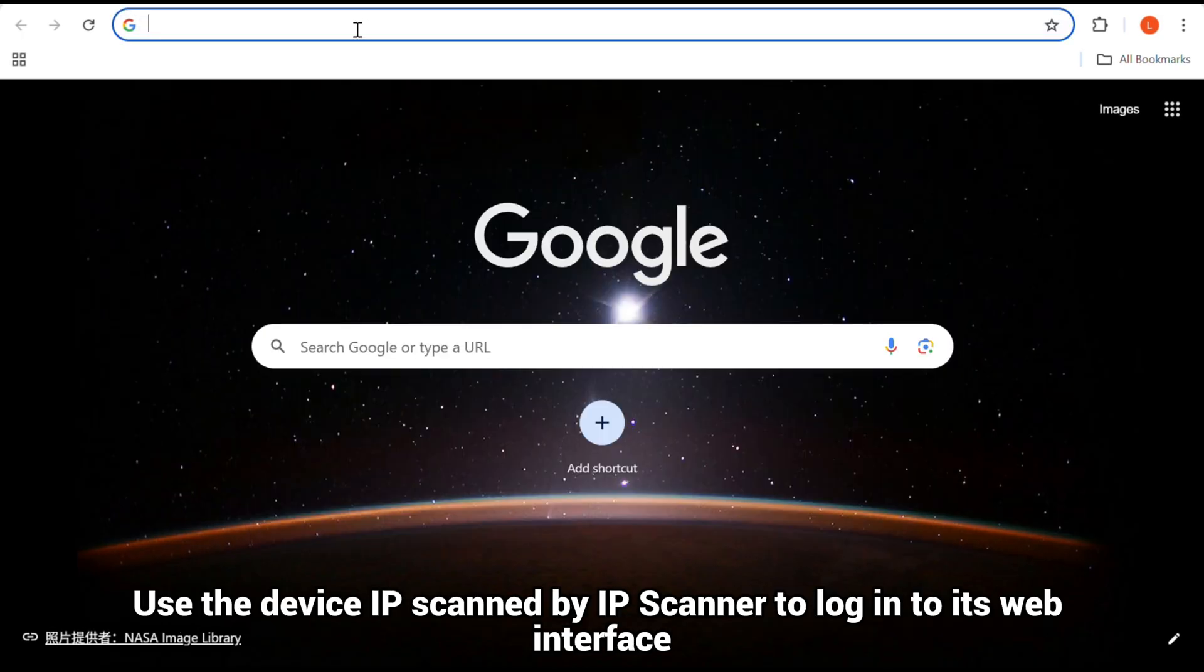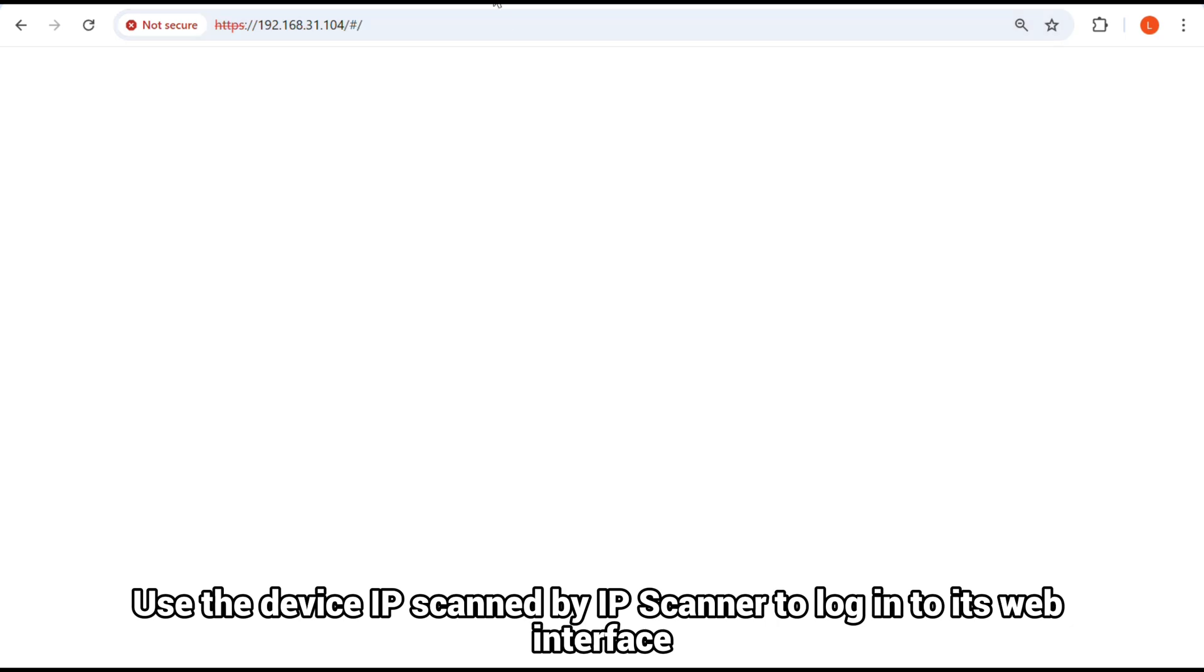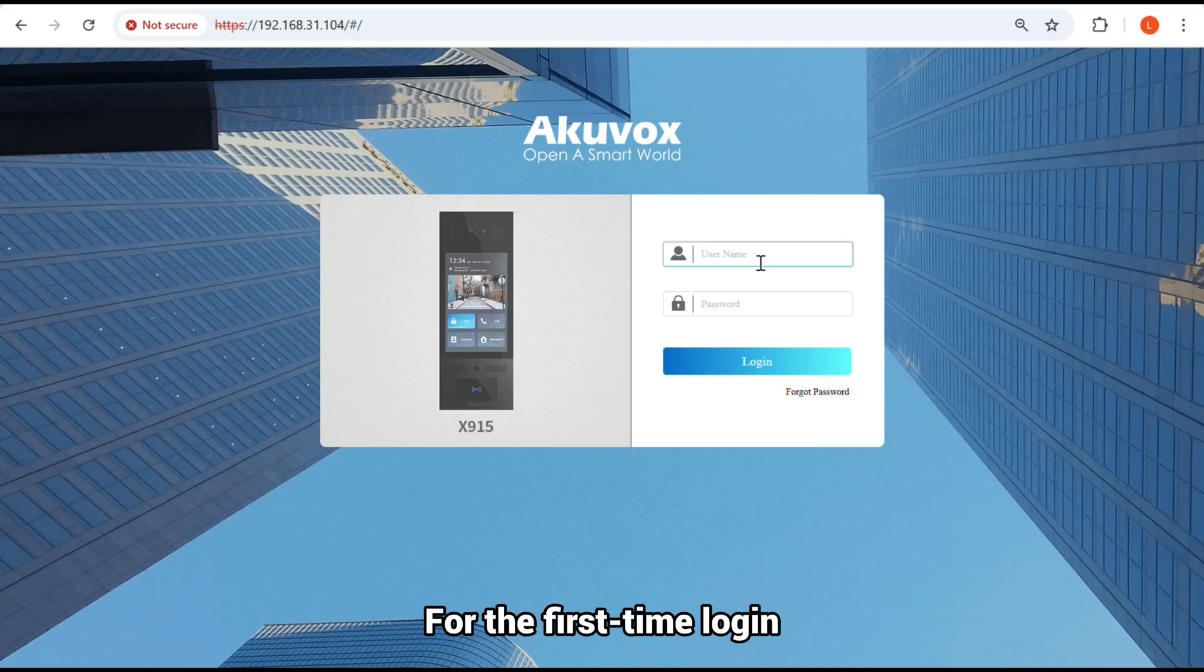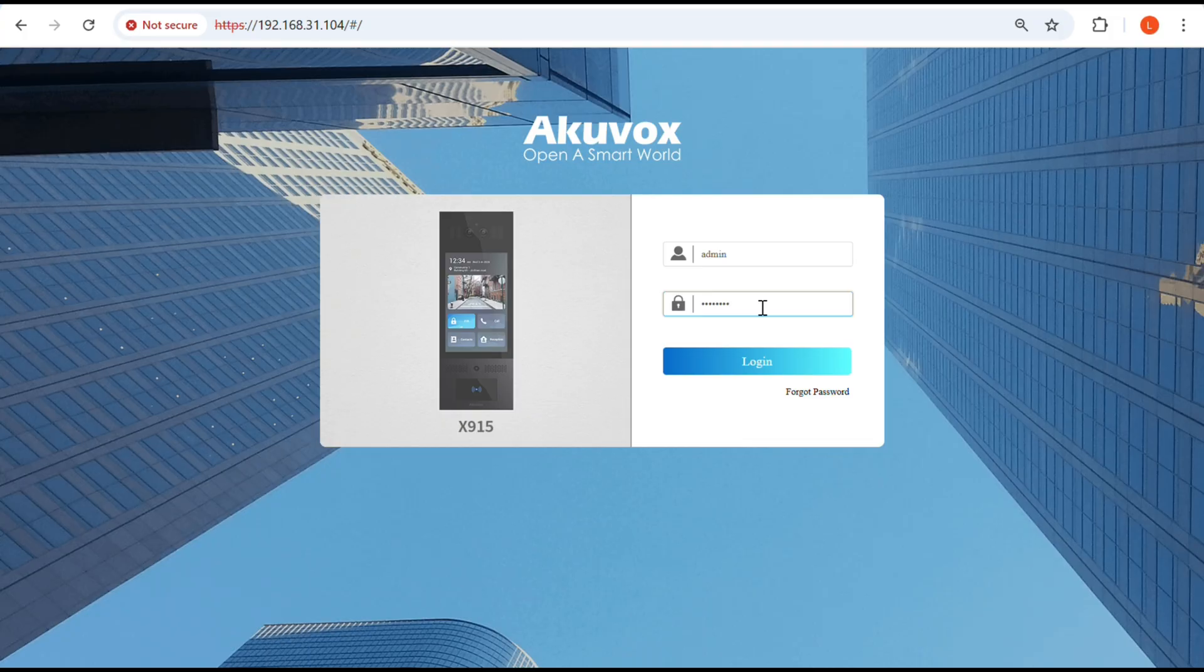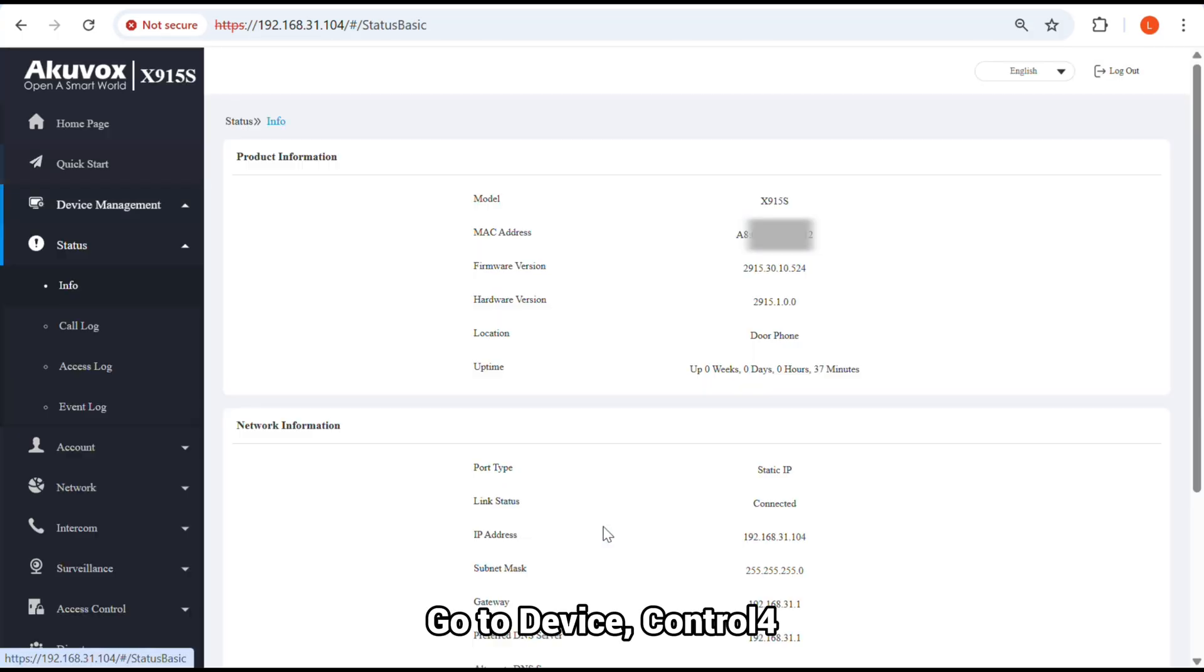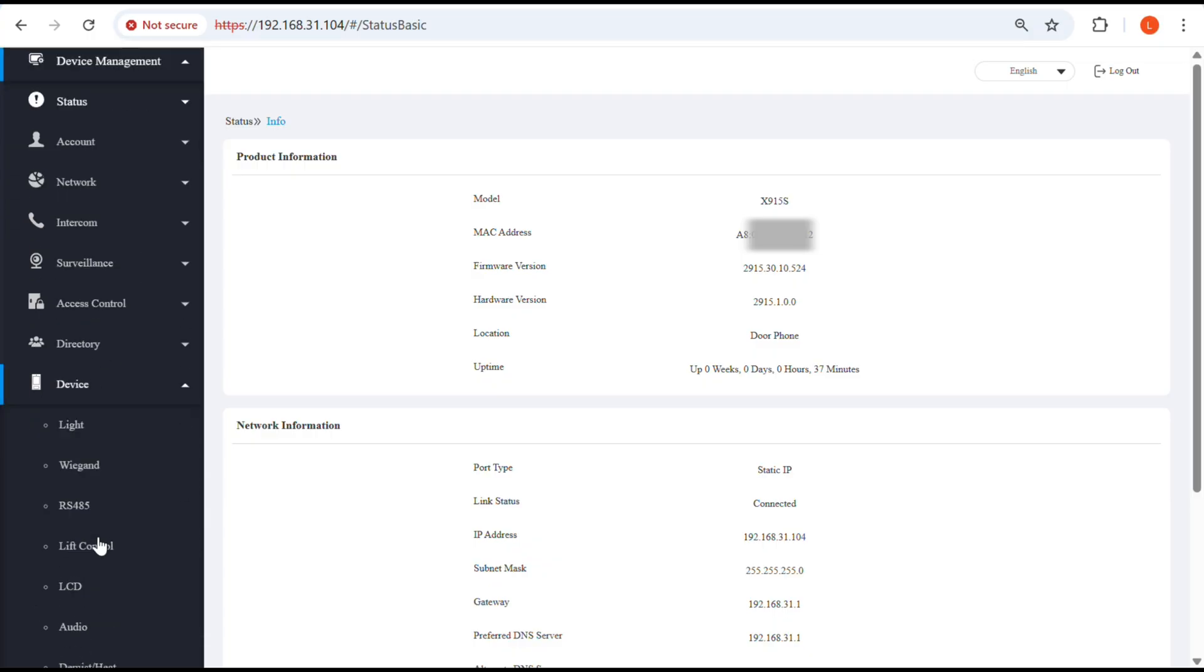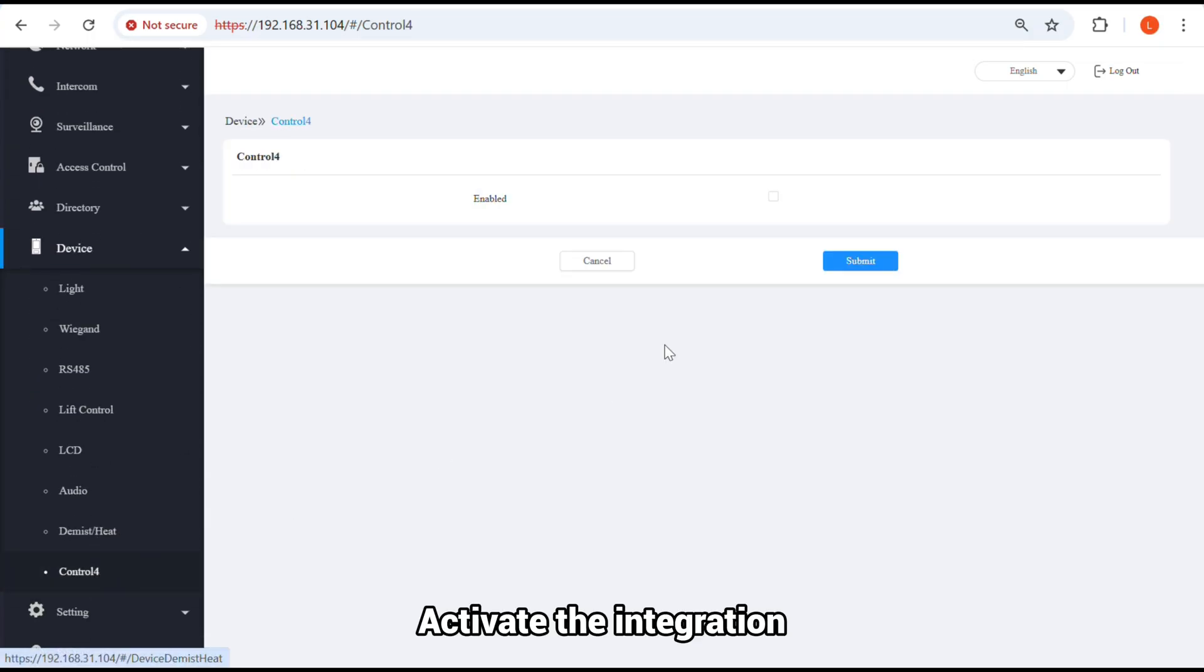Use the device IP scanned by IP scanner to log in to its web interface. The initial username and password are admin. For the first time login, you are required to modify the password for security. Go to Device, Control4, and activate the integration.